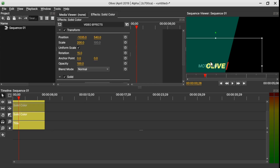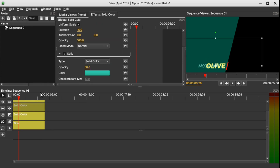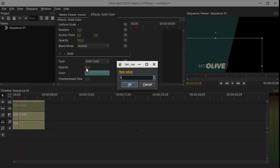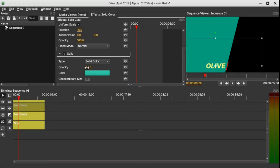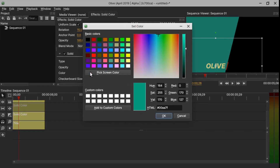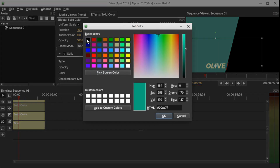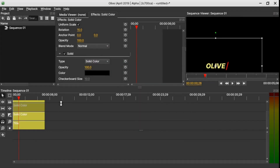Let's change the color of the green solid to black — select the solid clip, change the opacity back to 100 and the color to black, and click OK. So here is our final animation.